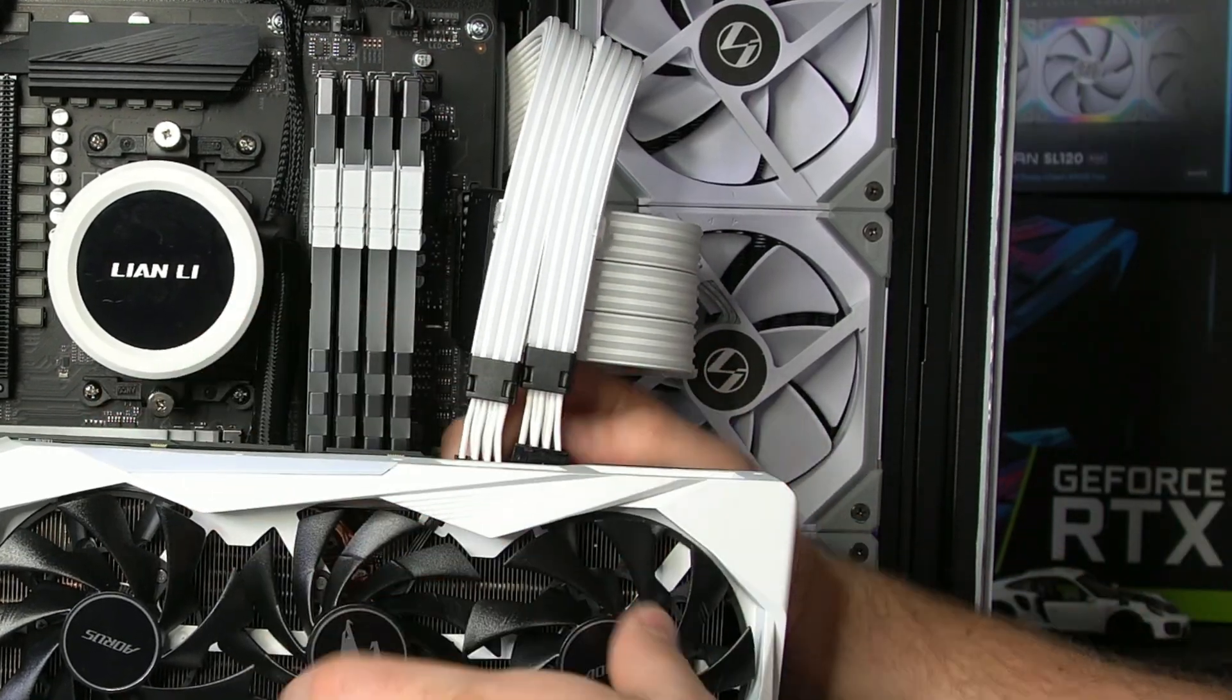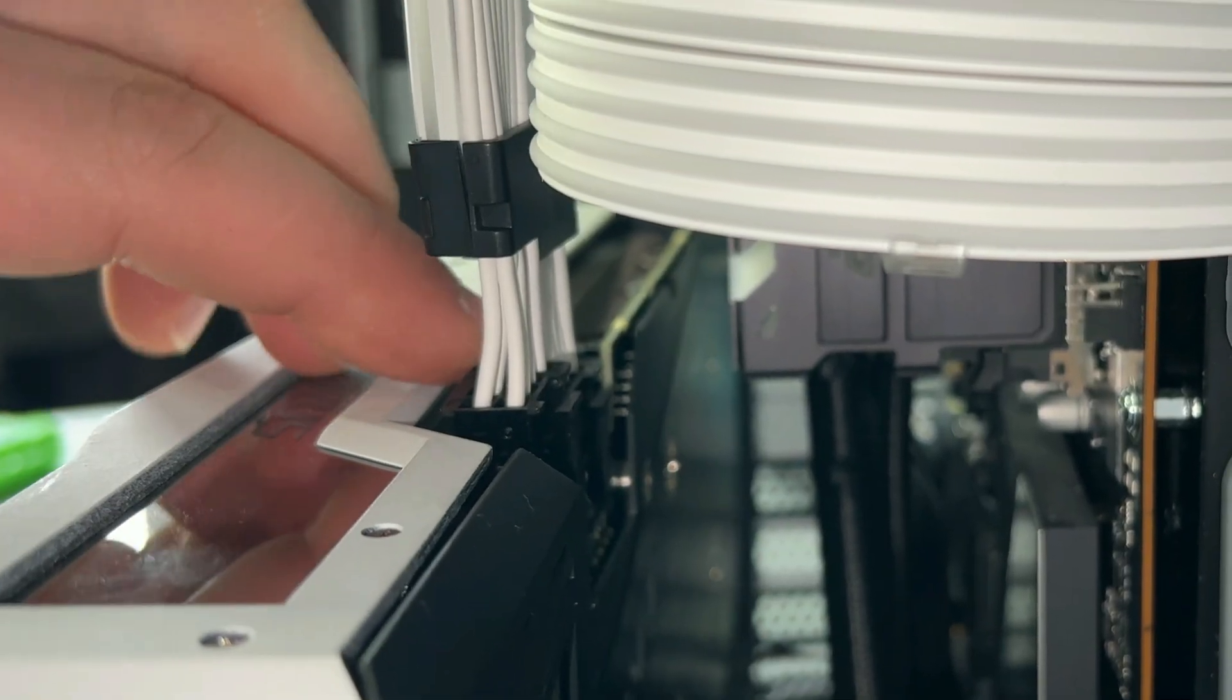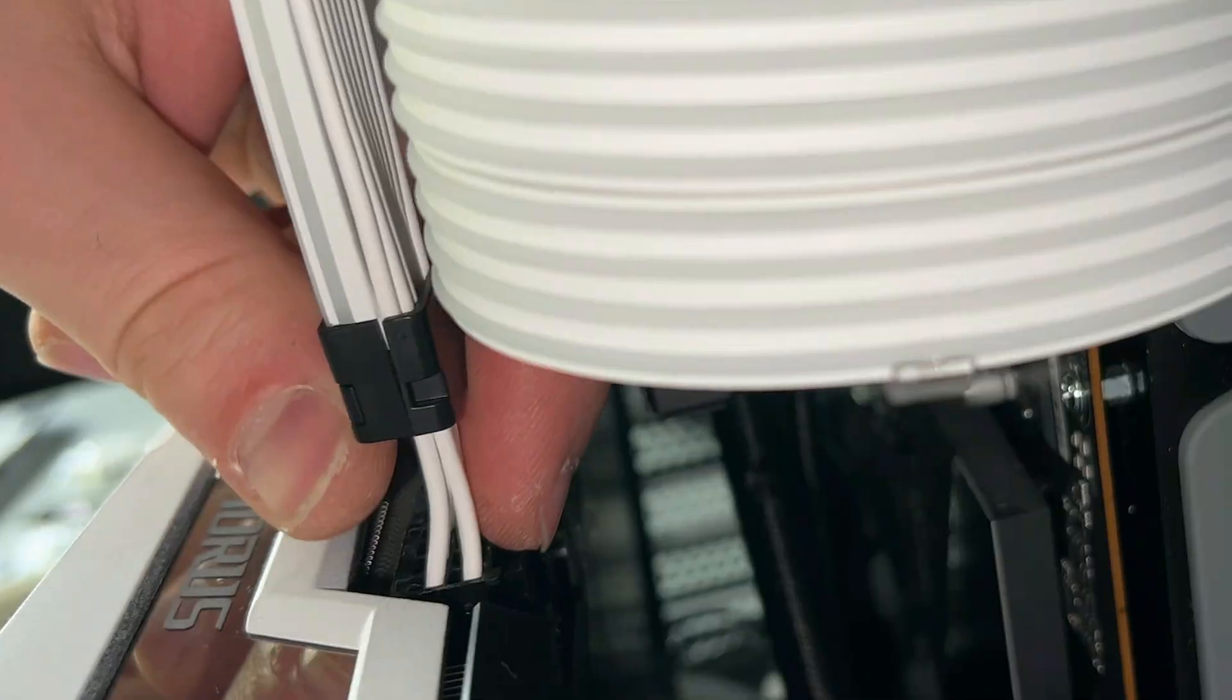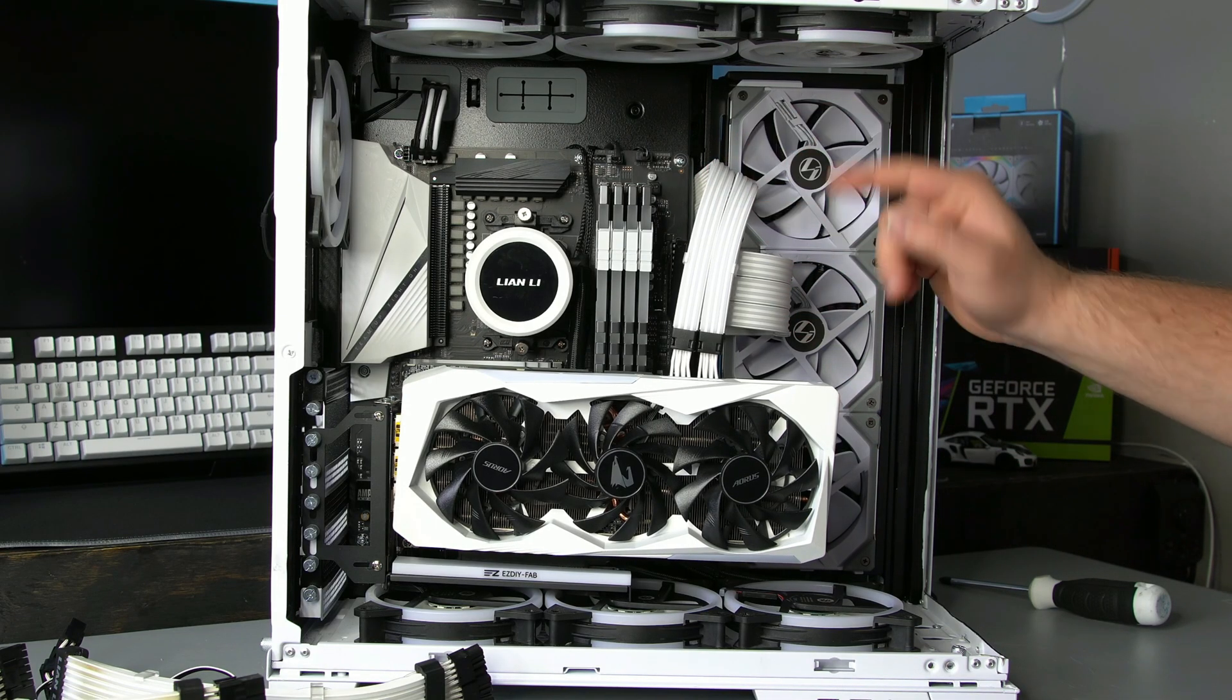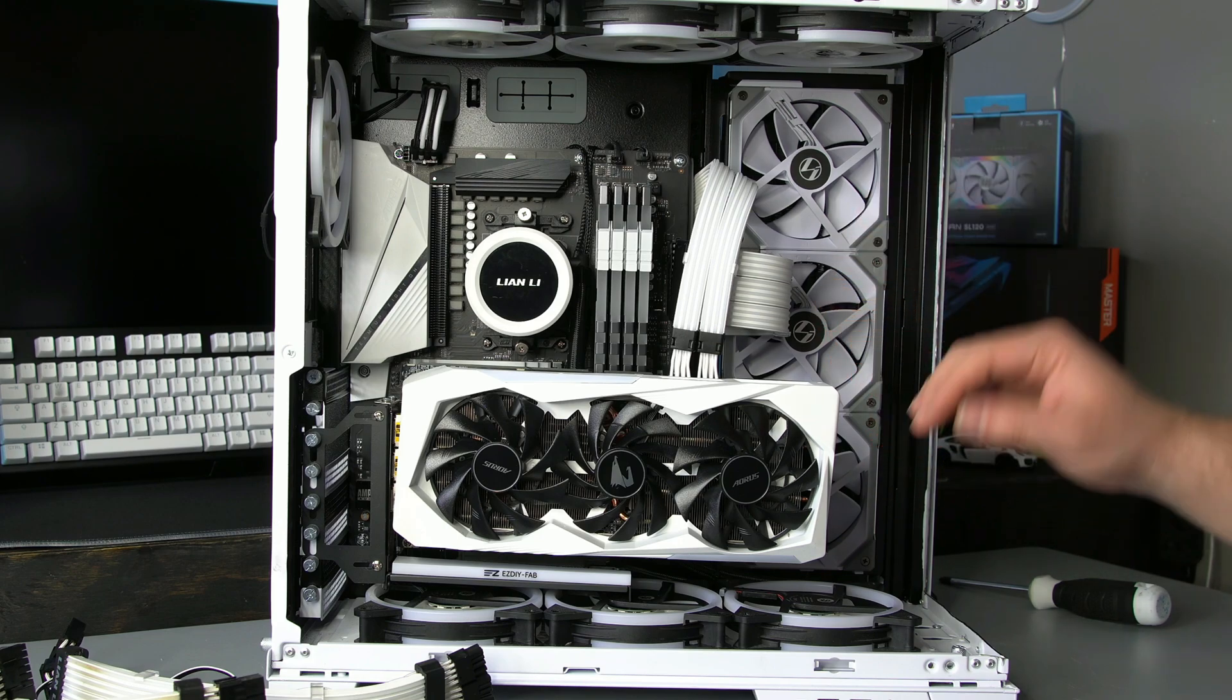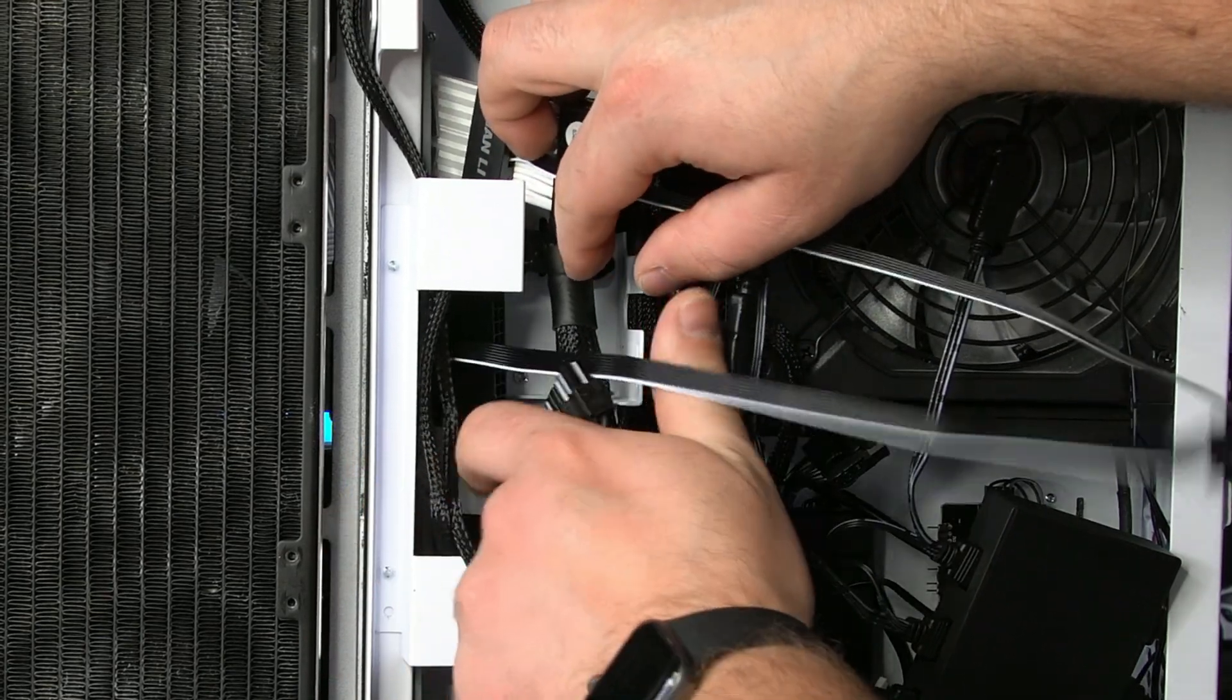And then basically you just plug this right into your GPU like you would any normal cable. Because these are separated they're a bit easier to plug in because you can plug in one at a time, which is great. So once you got them plugged in just make sure to clip it in. There we go, I just heard a little click. And now we're going to go ahead and go to the back and finish installing everything into the controller.